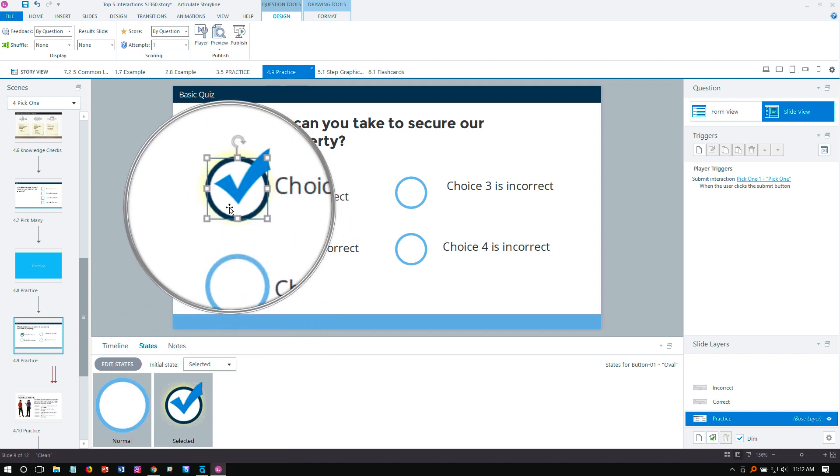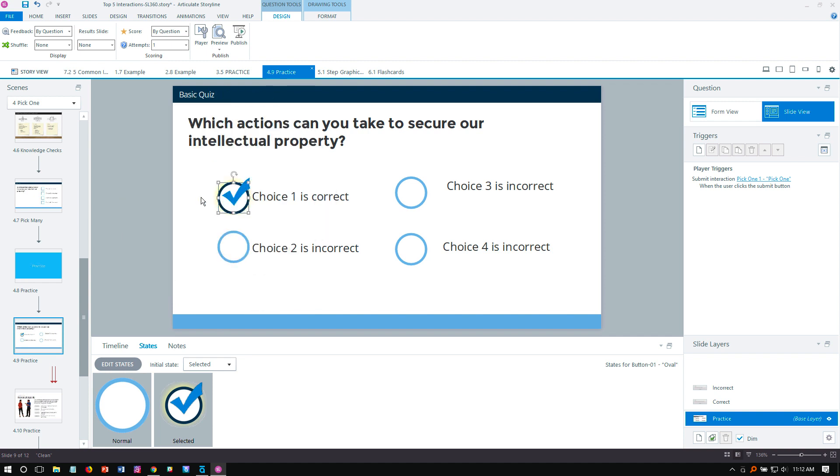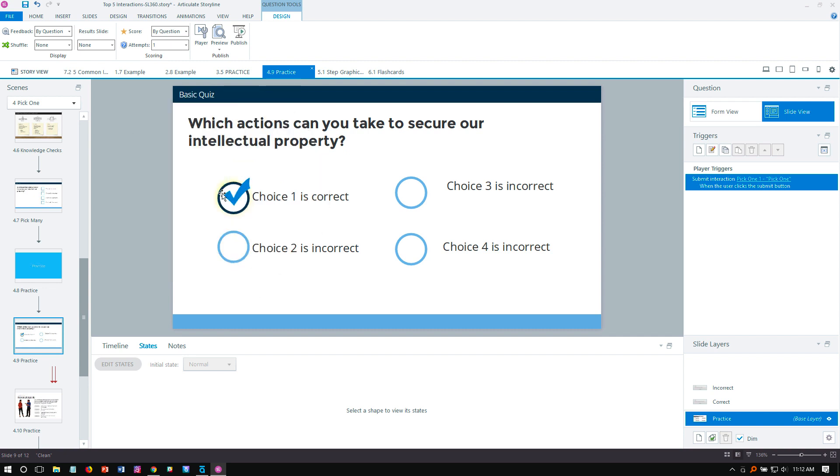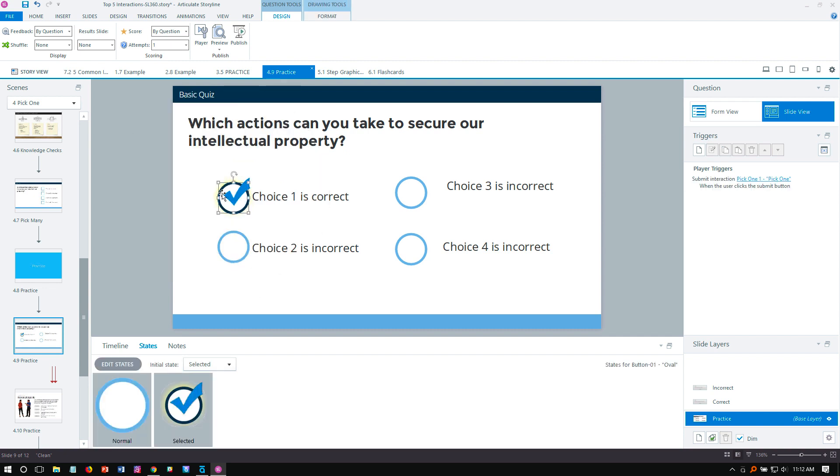Whenever you convert to freeform, Storyline is going to automatically add that. If I change it to selected, there's that glow right there. It adds a glow because if you didn't have a selected state, then you need to have something that identifies how that's going to be visually different than the normal state. But we already created our selected state.